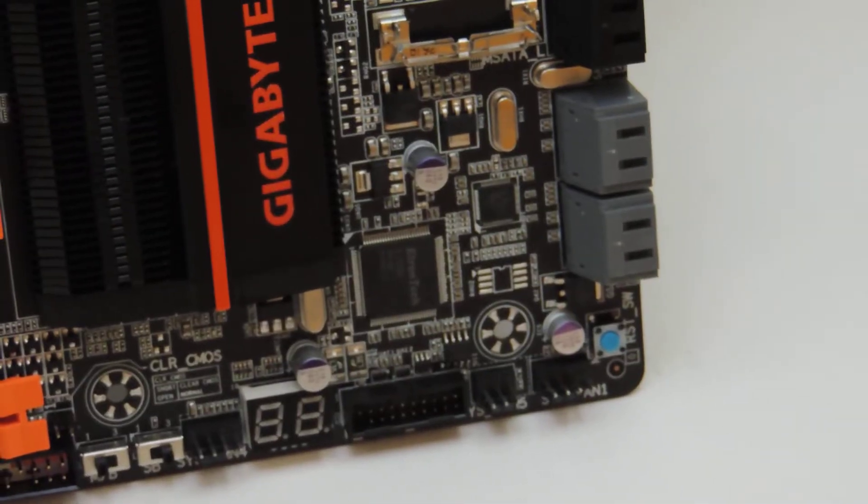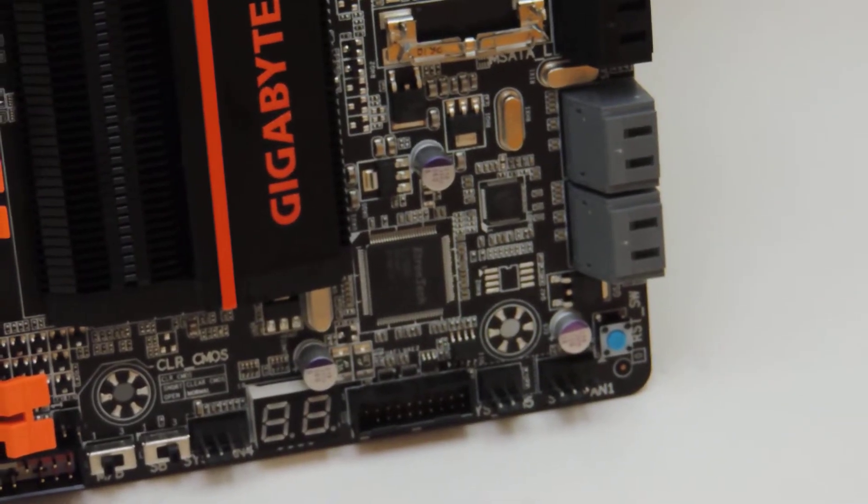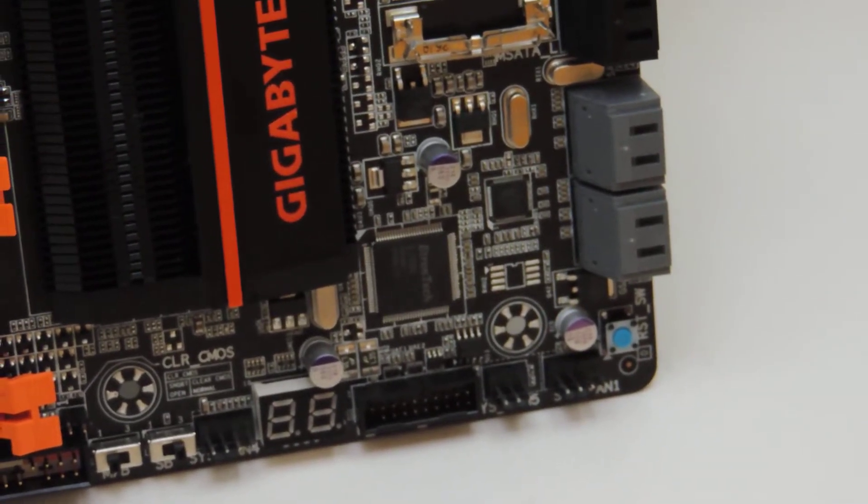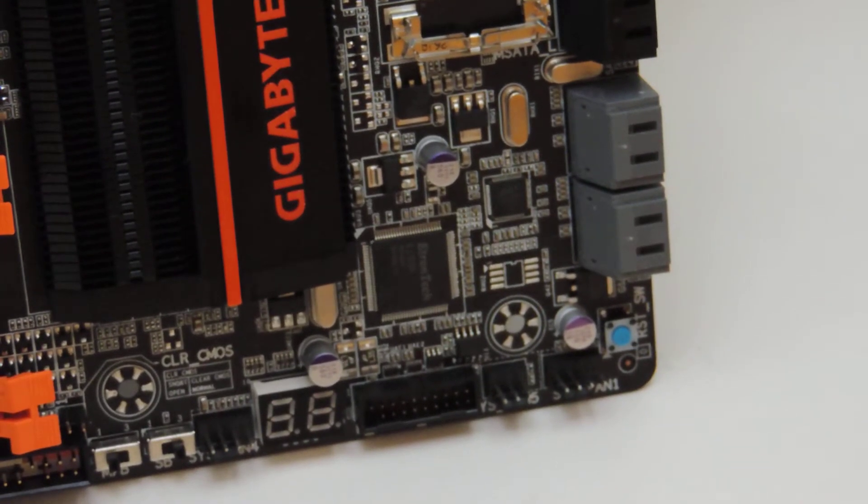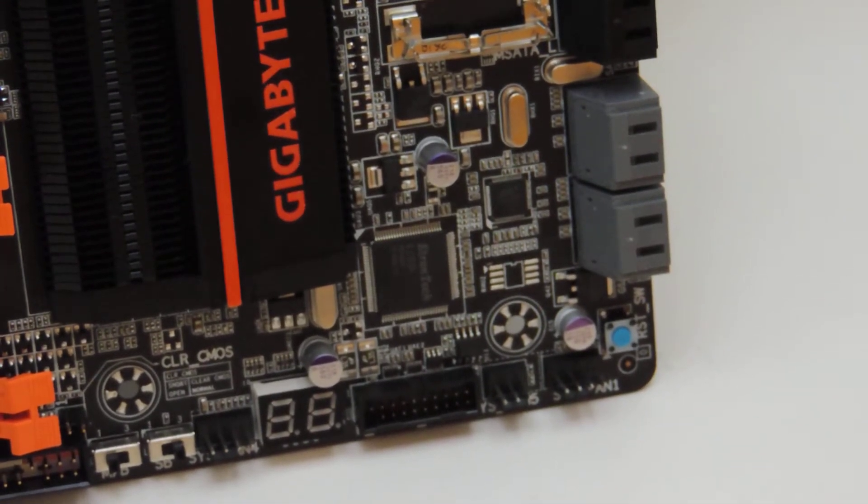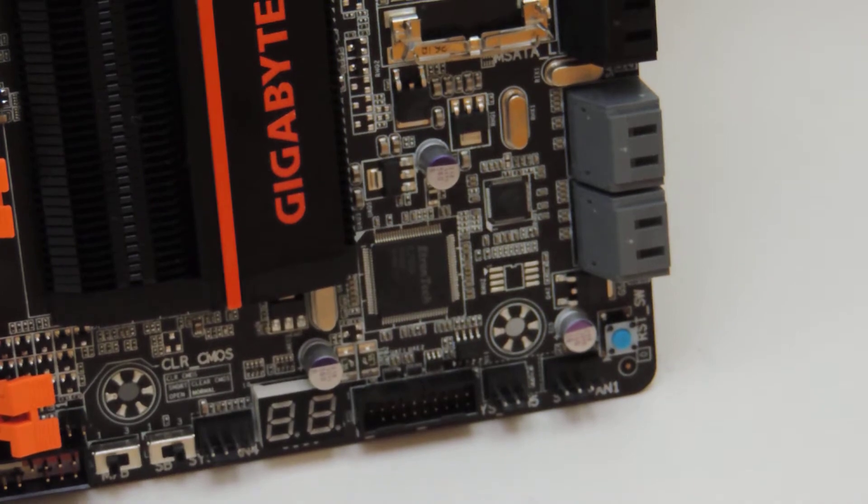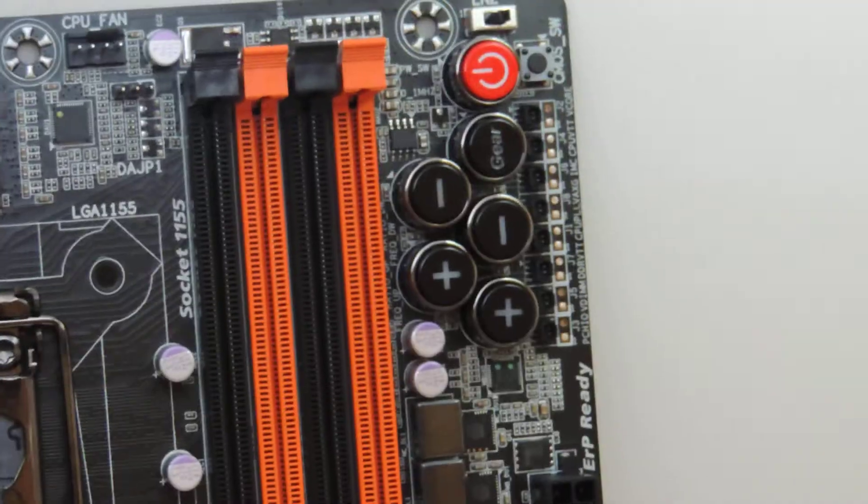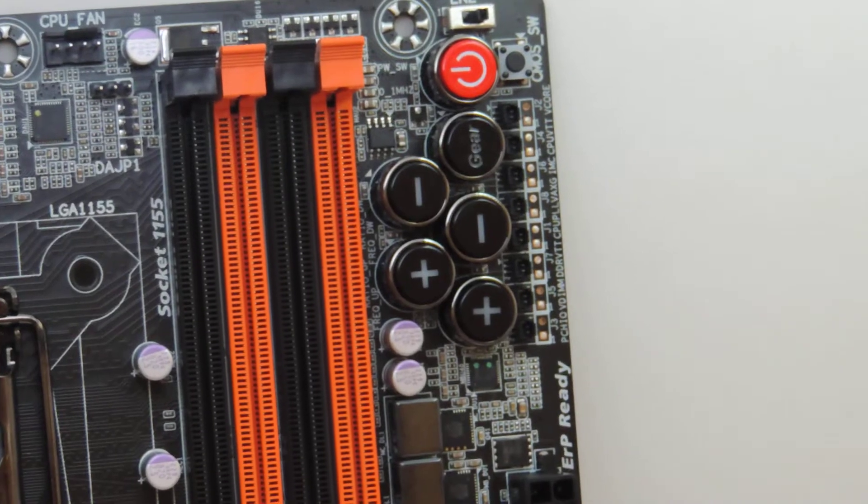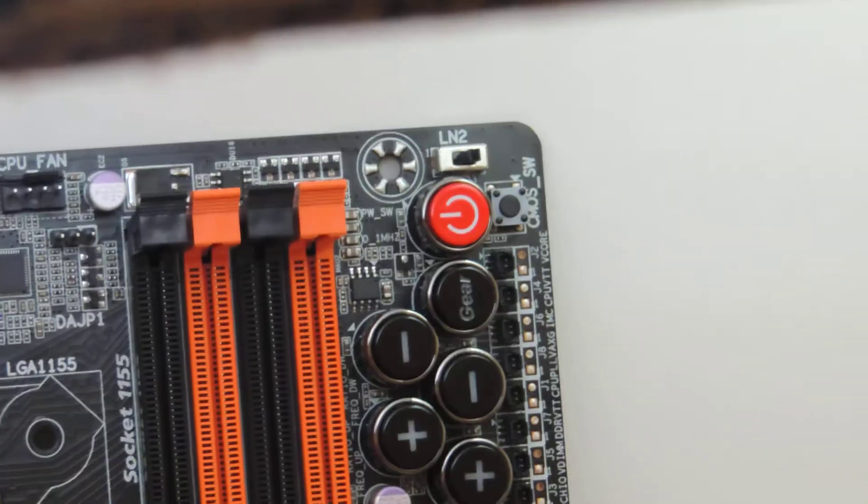You have tons of features over here for overclocking. You have postcode display, reset button, dual BIOS switch. So let me talk about some of the OC features now. So here we have OC Touch, right?